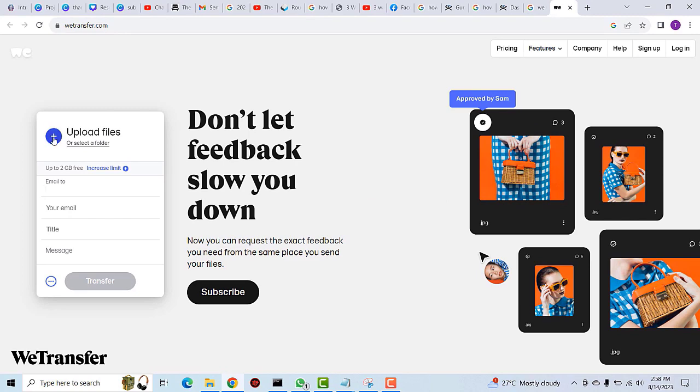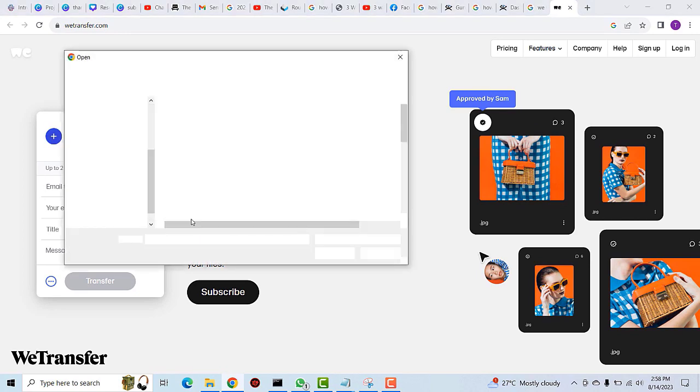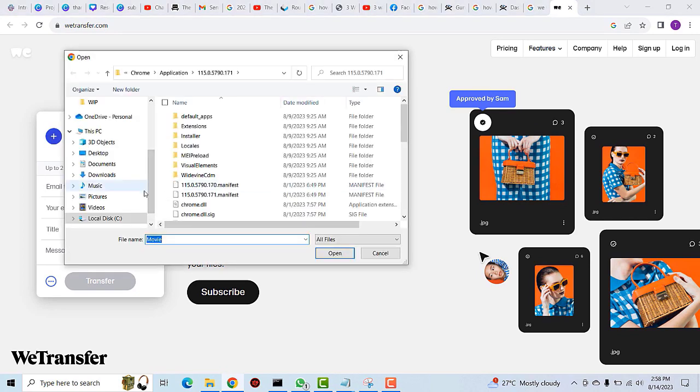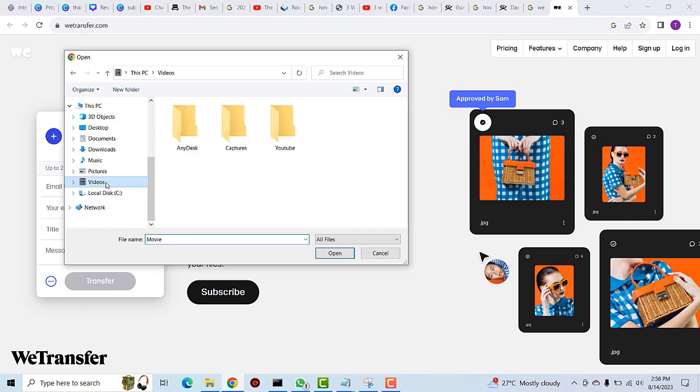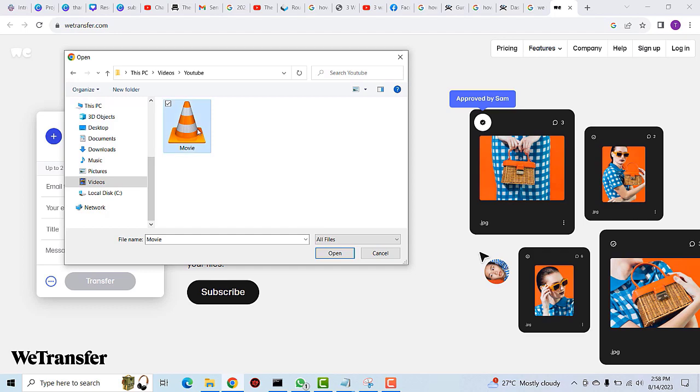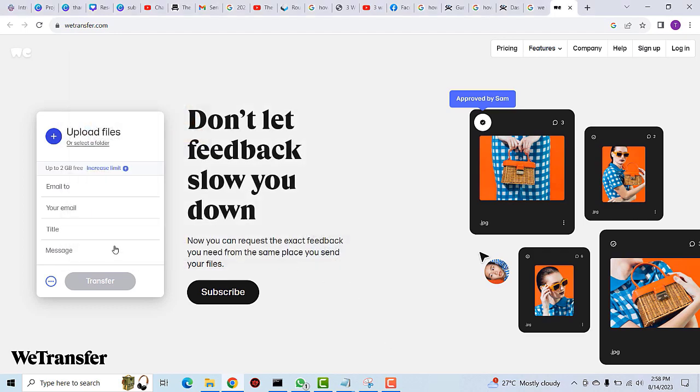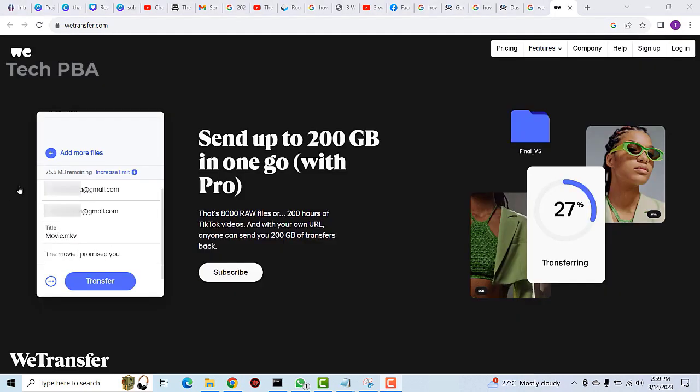I'll click on it, go into my Videos folder, and I'll select this movie right here. After uploading the file you're going to type the email address you want to transfer the file to.